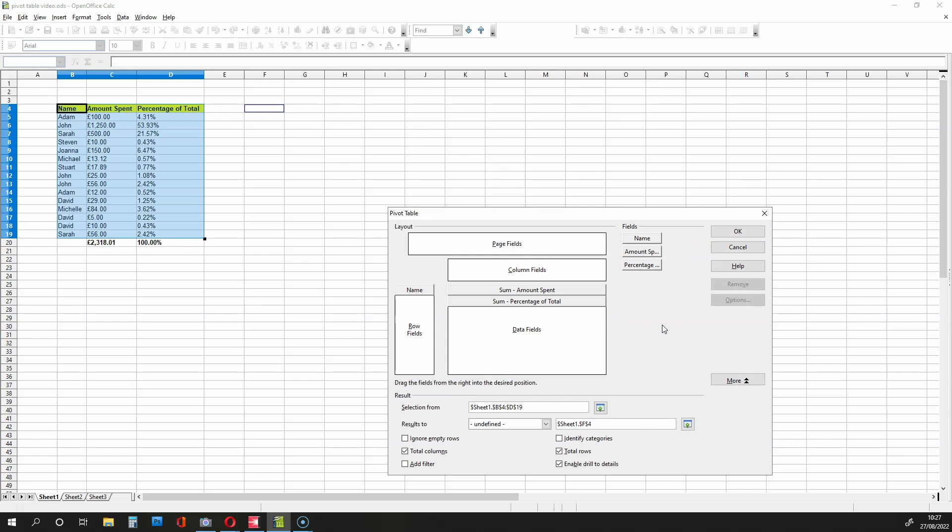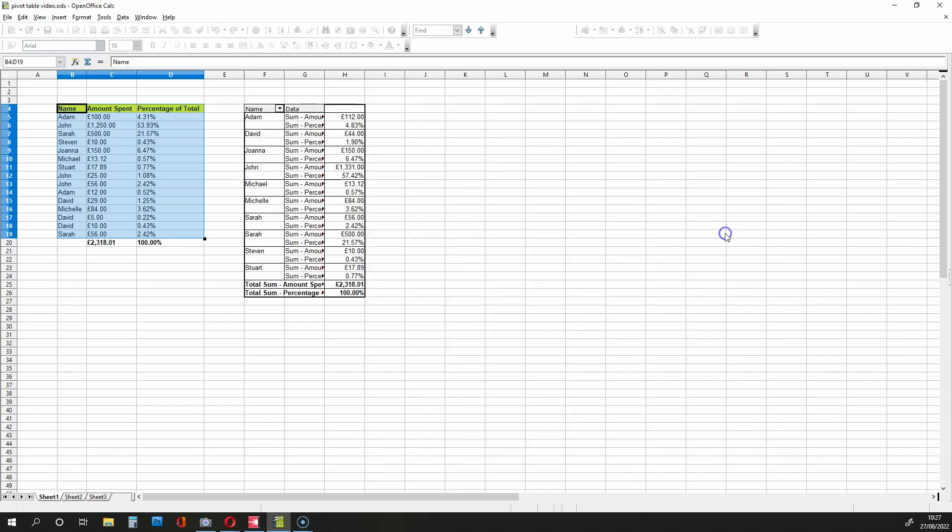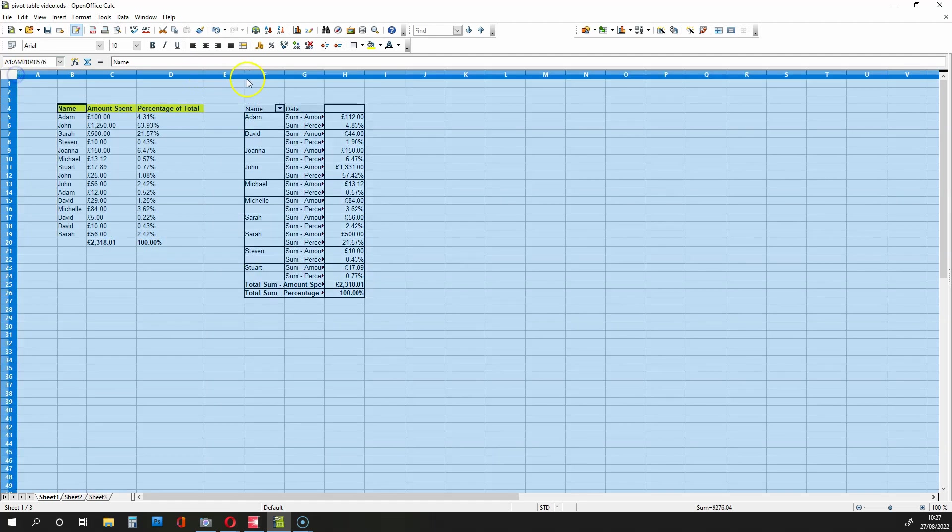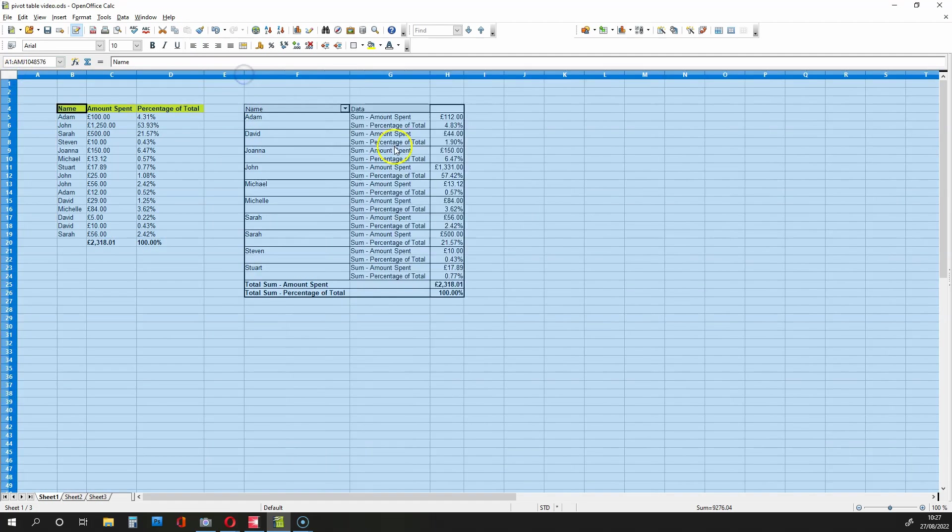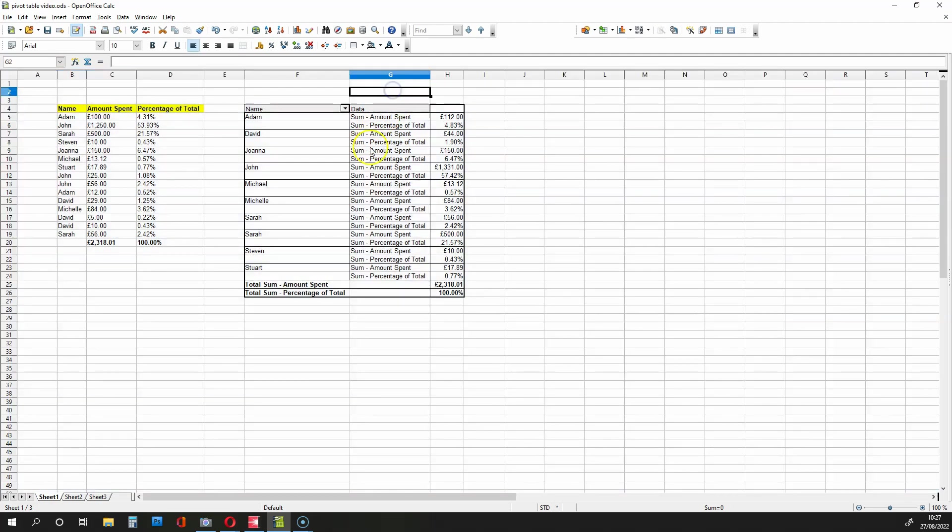Now, if I've done this correctly, I can now click on OK. And as you can see, I get a pivot table that sums up what each person has spent, and it also sums up what they've spent as a percentage of the total.